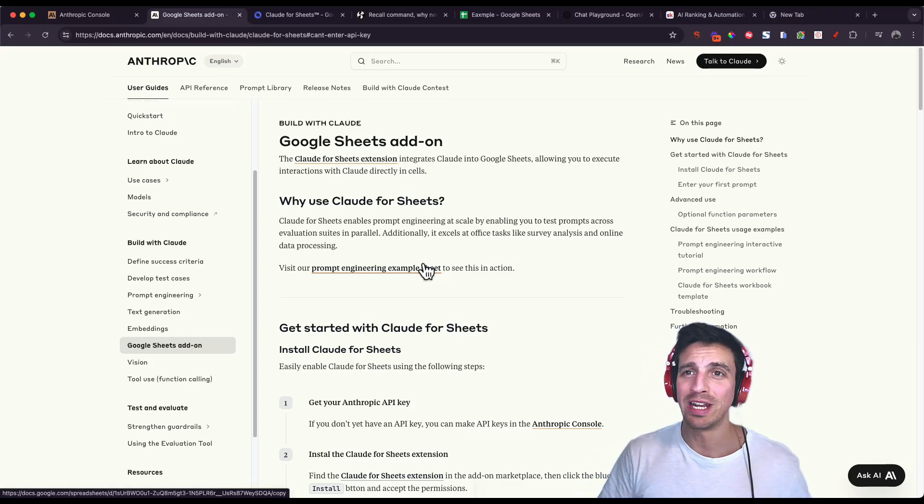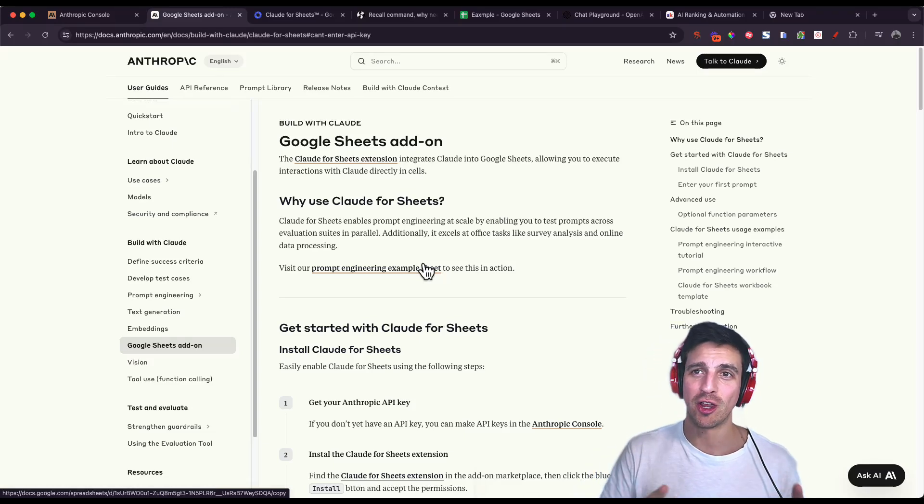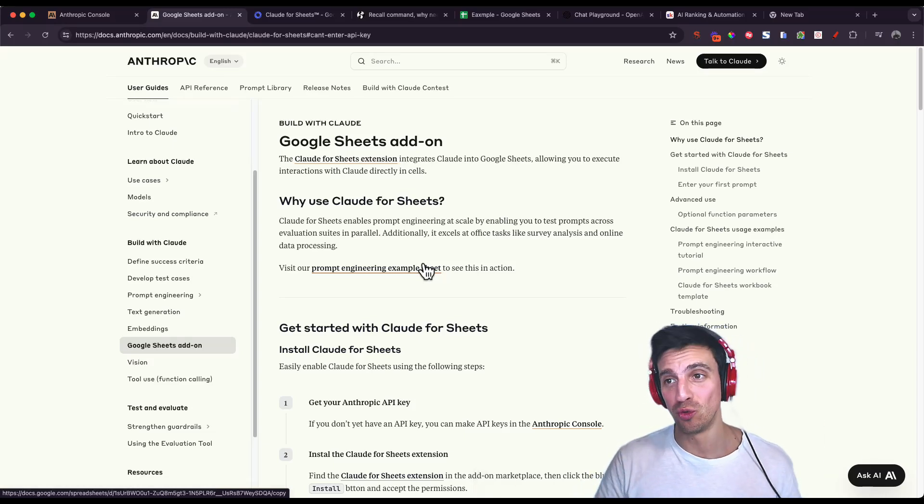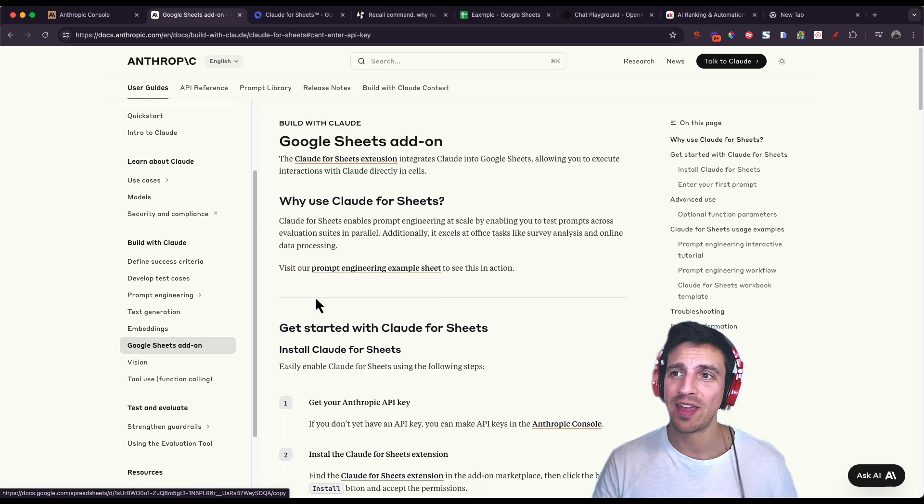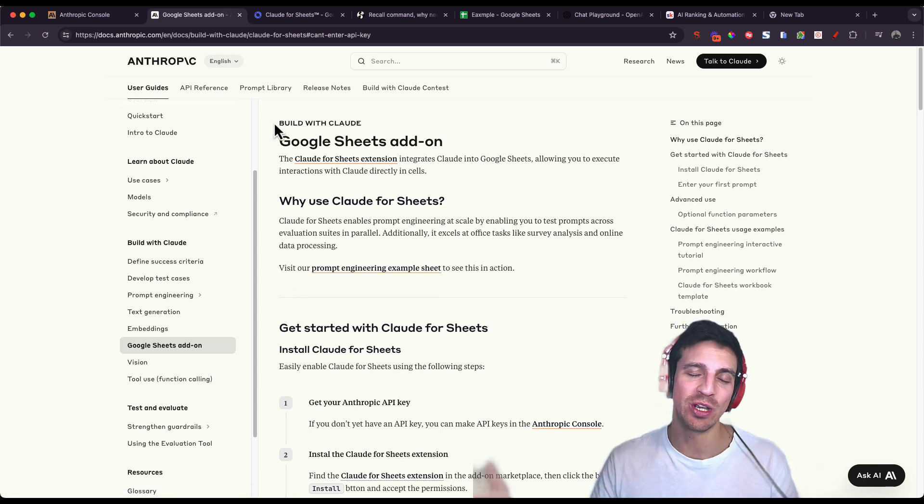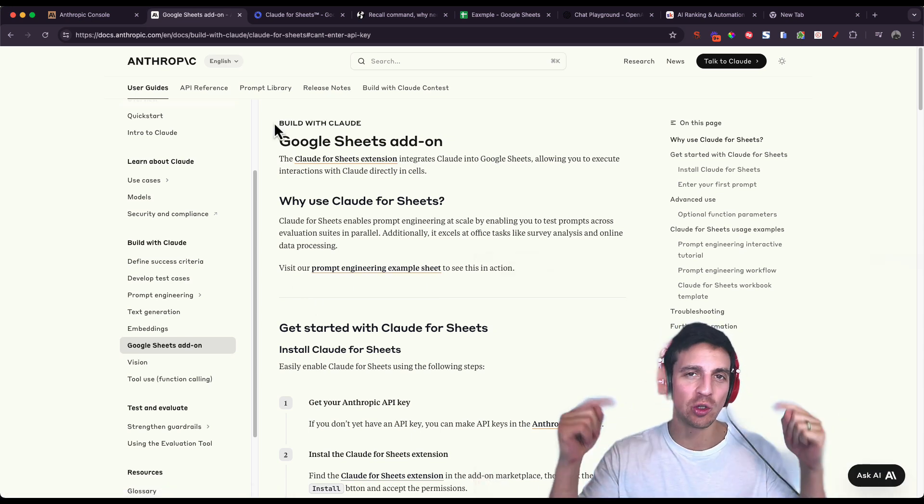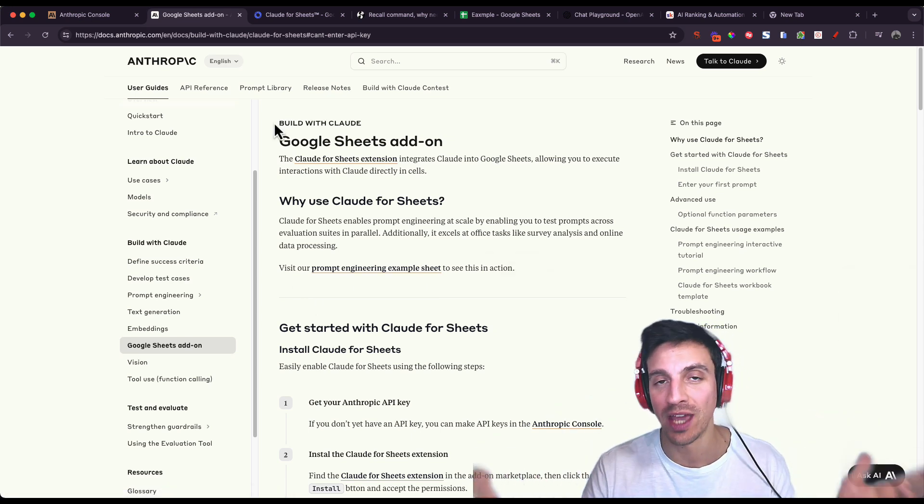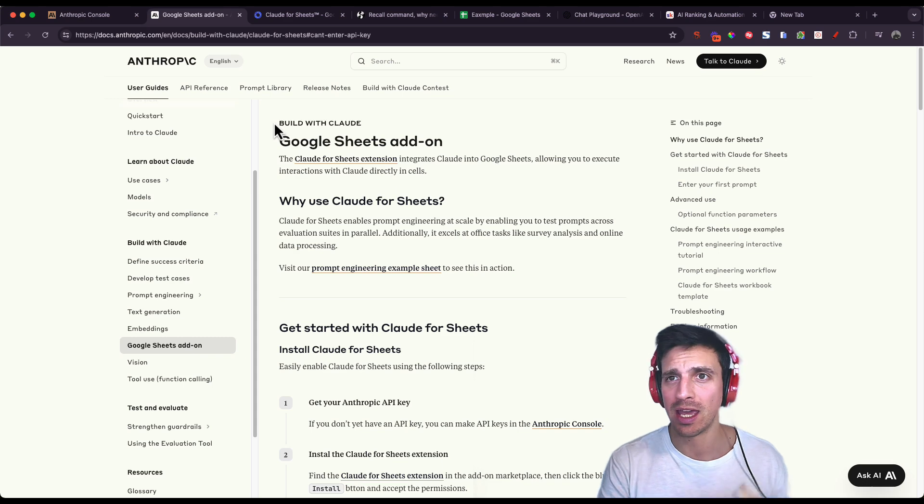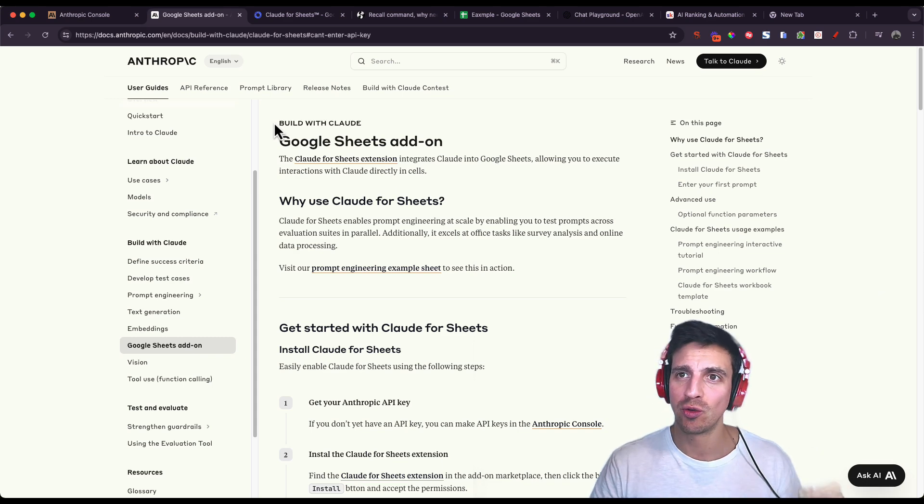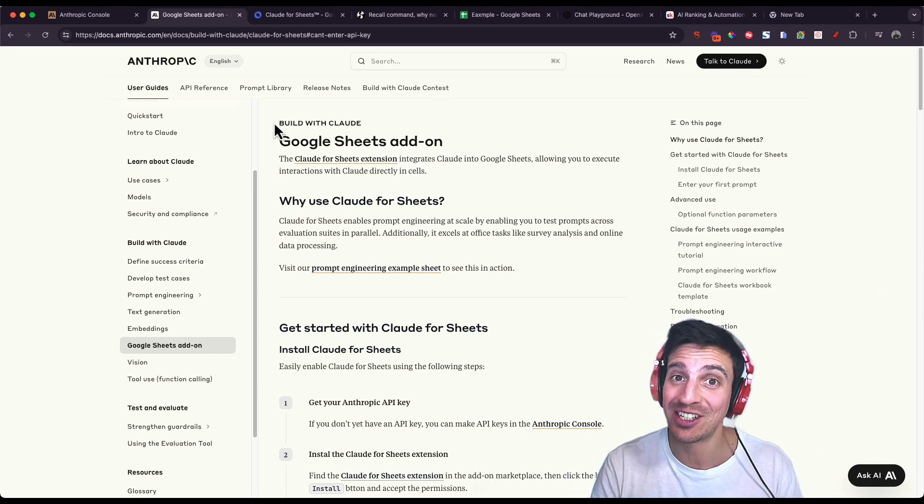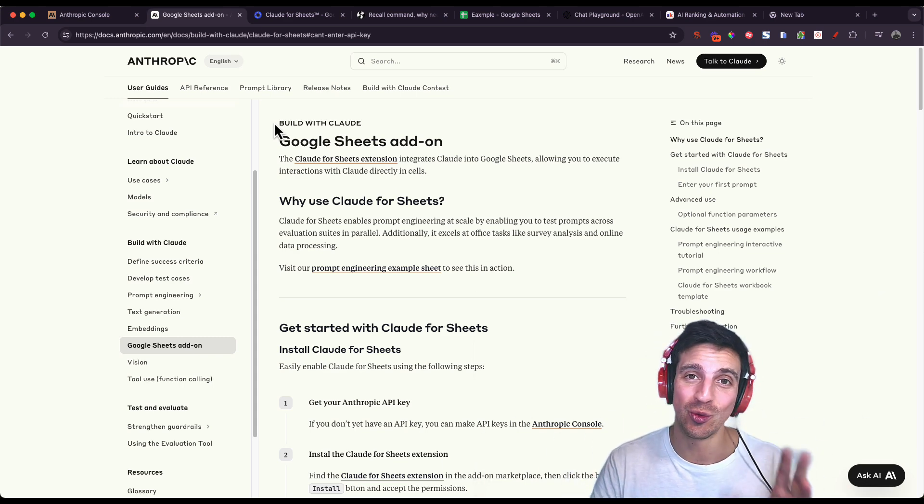As I was doing some light reading in the documentation for Anthropic and how to use the tools, I found out that they have a Google Sheets add-on where you can call Claude or any of the other language models that Anthropic make into your Google Sheets. Let me show you why this is such a handy tool to have.